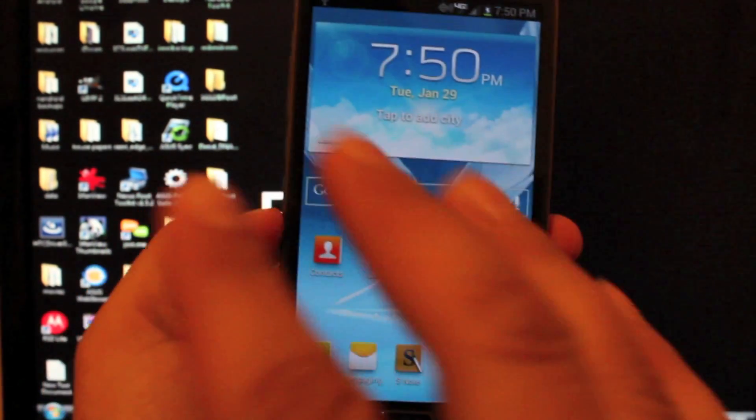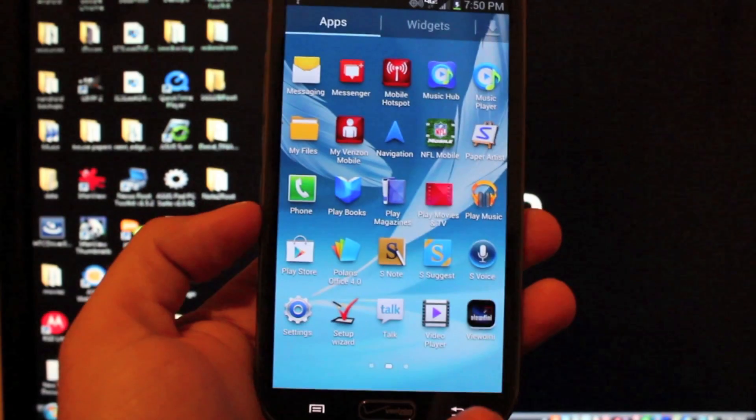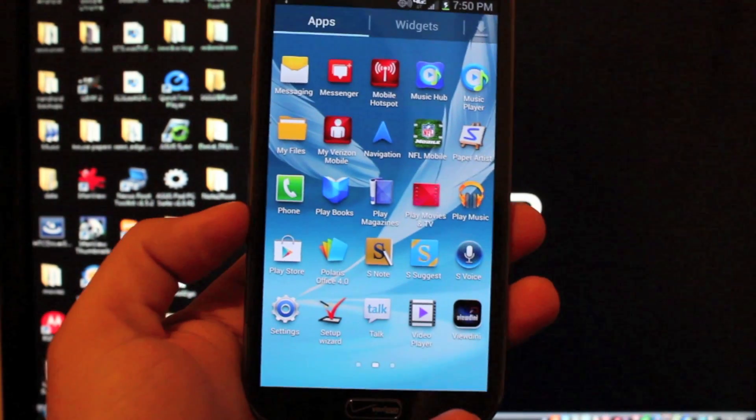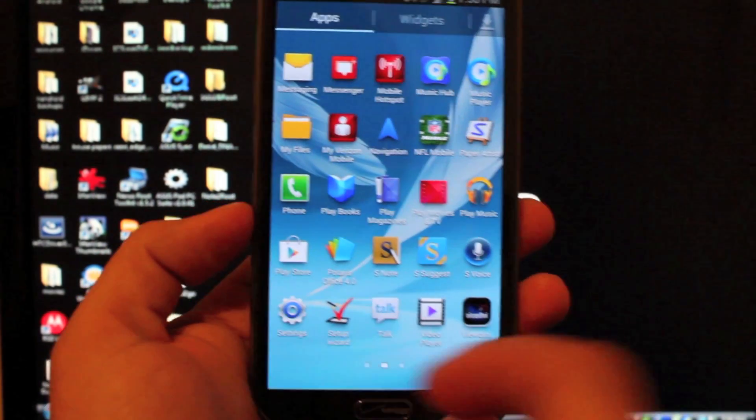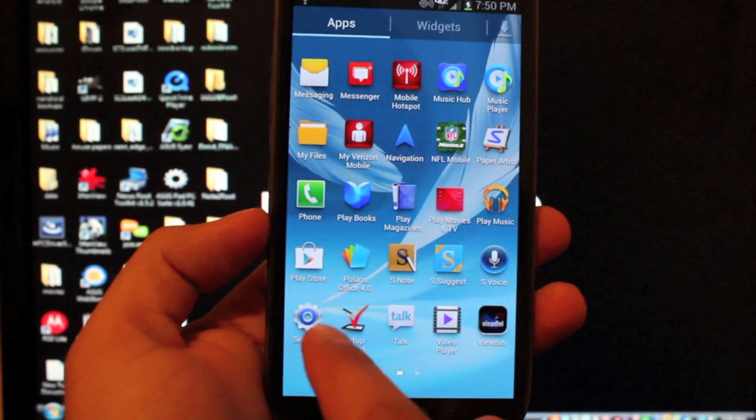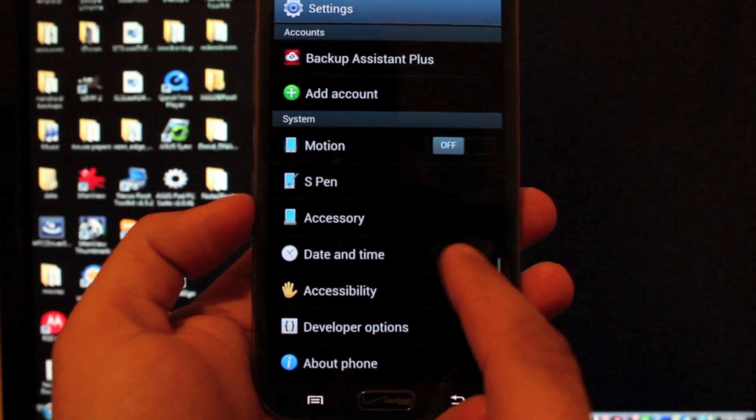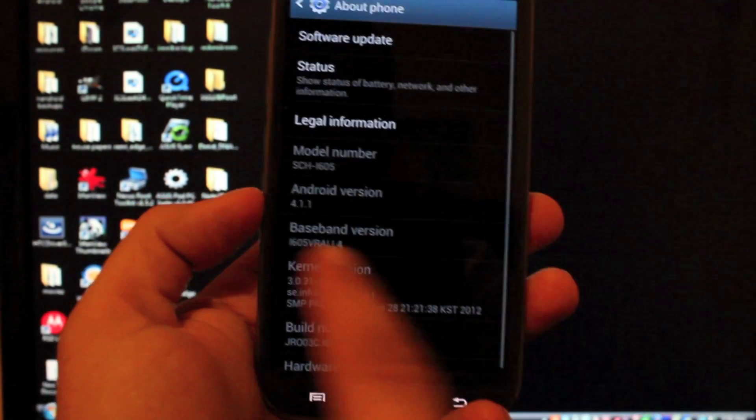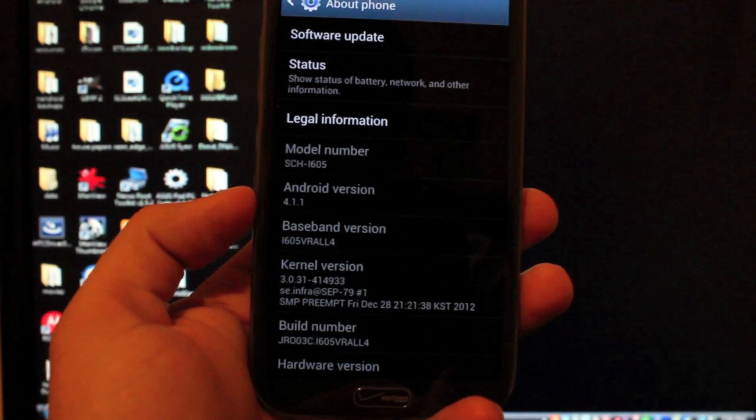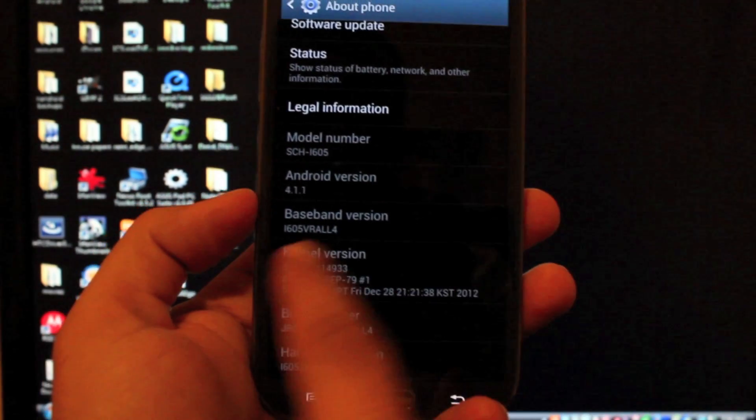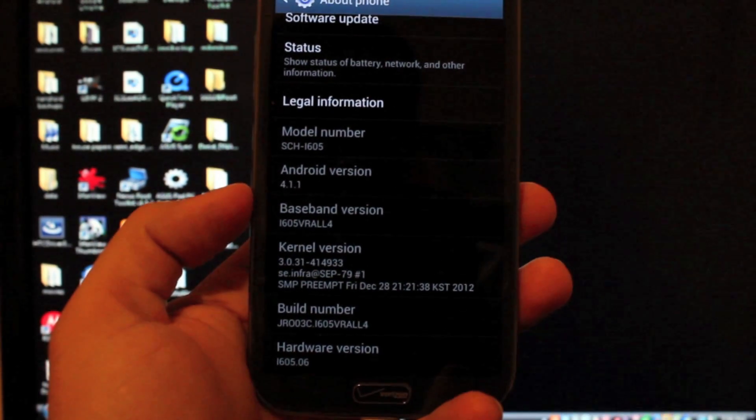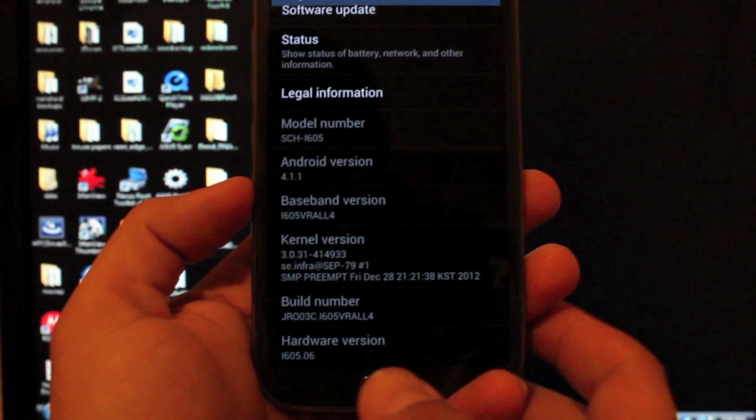So just so you guys can see, I'm running totally stock here. In fact, I flashed back to stock and installed the VRALL4 over-the-air update. So if we go to About Phone, you'll see I'm running Android 4.1.1 and my baseband is VRALL4.